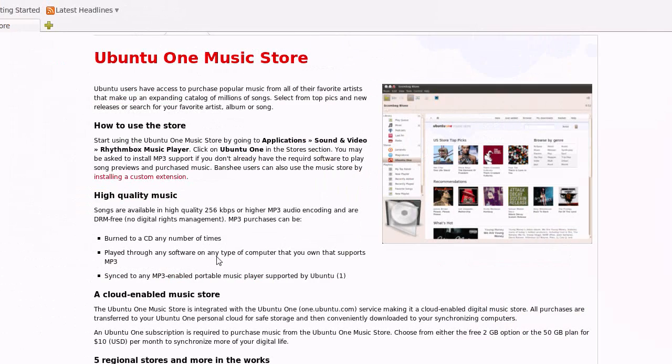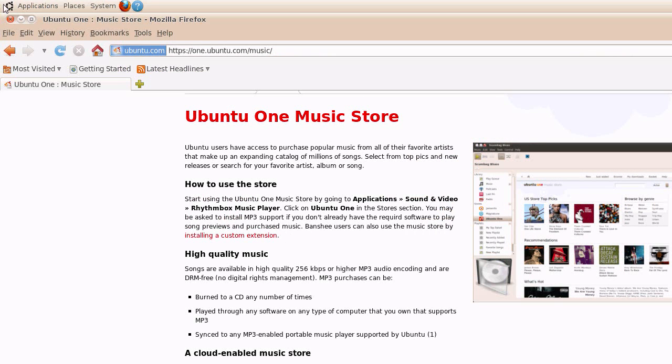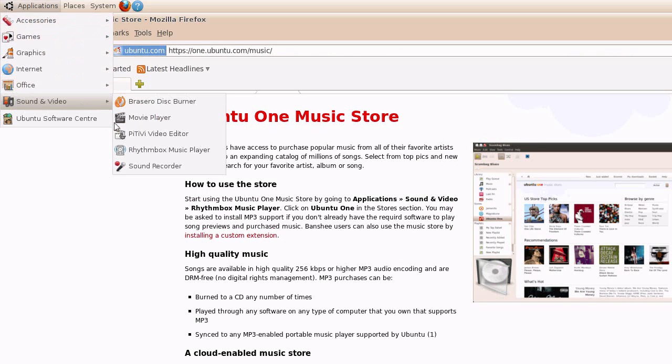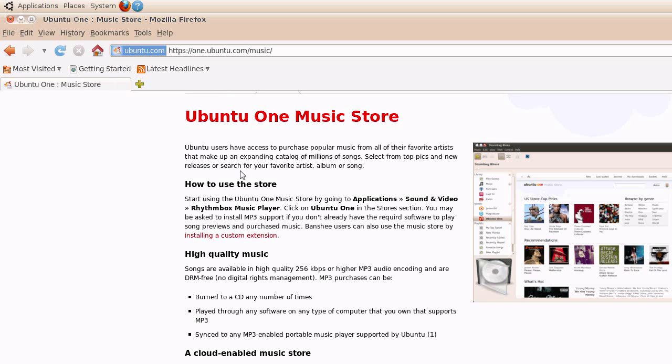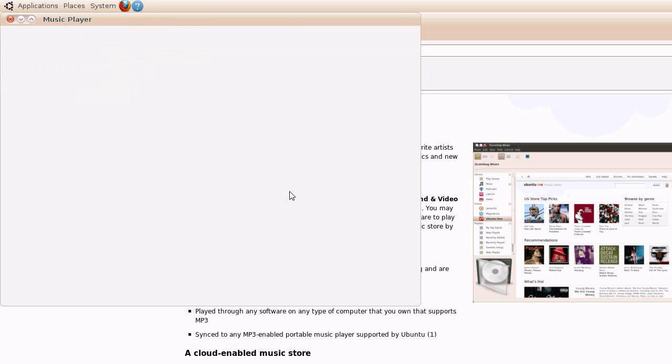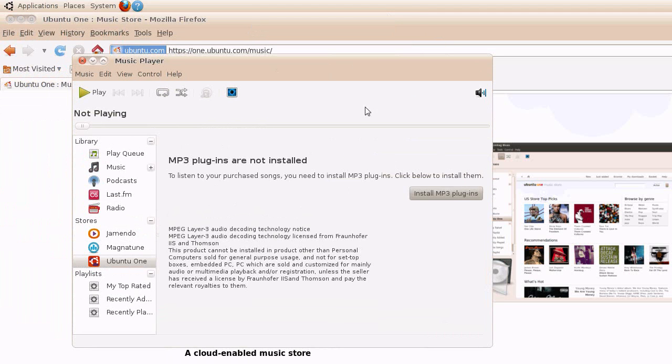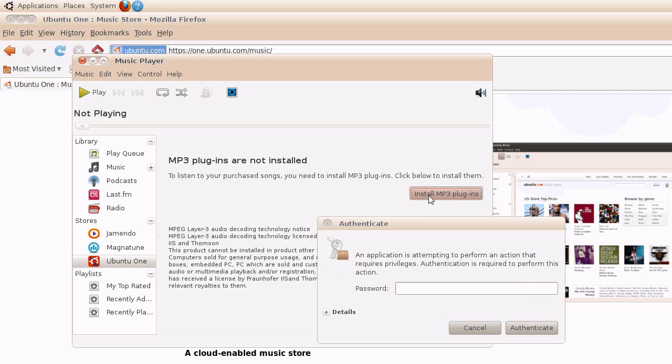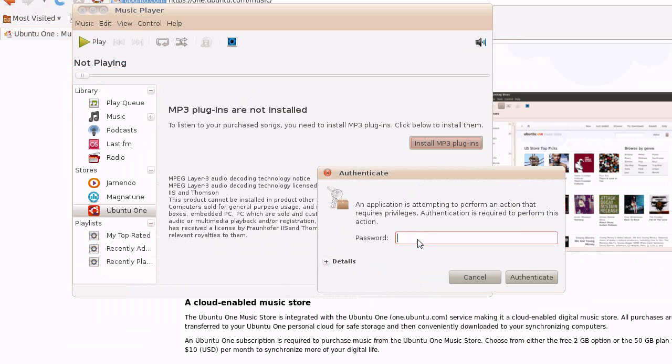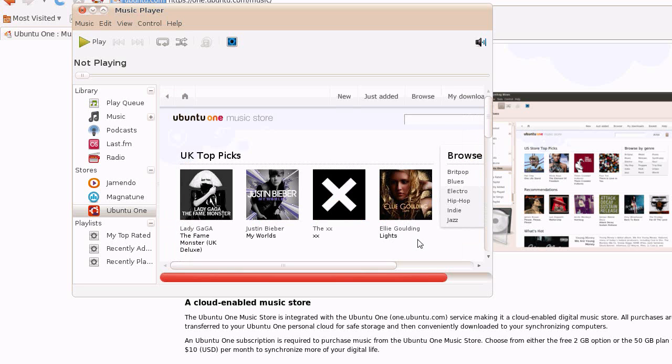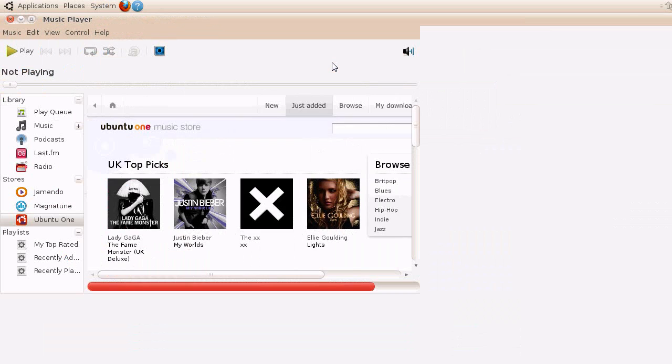So I've set up an account now and it's telling me how to do this. So I have to go to Applications, Sound and Video, Rhythmbox Music Player, Ubuntu One. It's asking me to install some codecs. I have to put in a password because it's going to use apt. And it's probably going to take ages. It's very integrated and very messy this whole thing, don't you think?